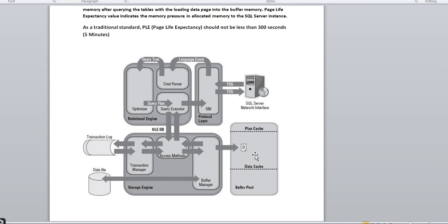If a query comes in and the data is placed in the data buffer memory — but the buffer cache size is not large enough — the data is flushed out after a certain interval. There is also a log writer process that writes data from the database to database files and performs the flush-out. The key point is: how many seconds your data is available in your buffer memory — that is PLE — and it should not be less than 300 seconds, i.e., five minutes.